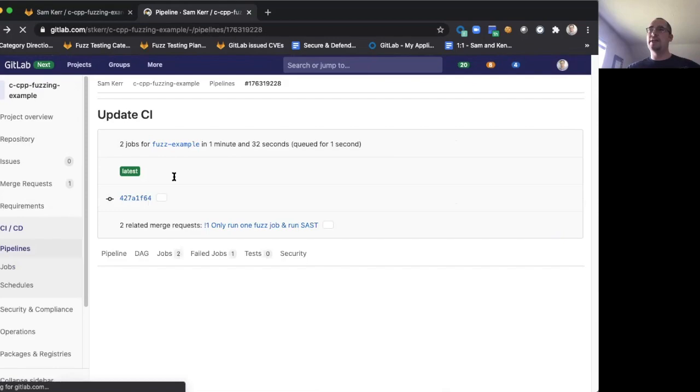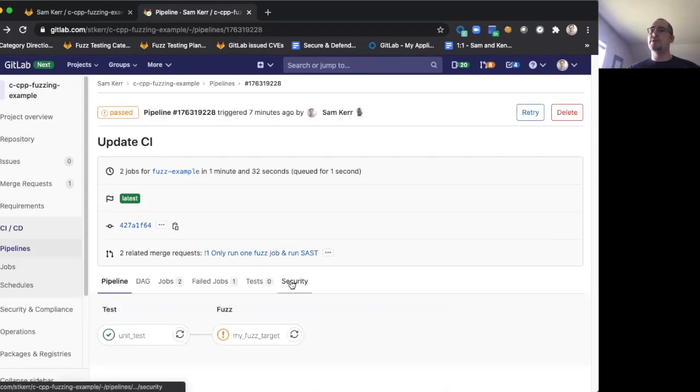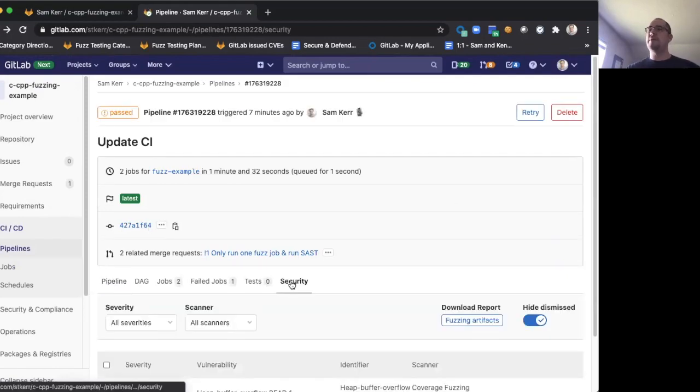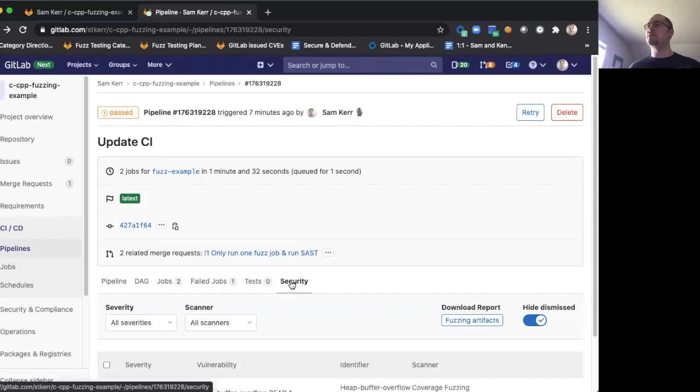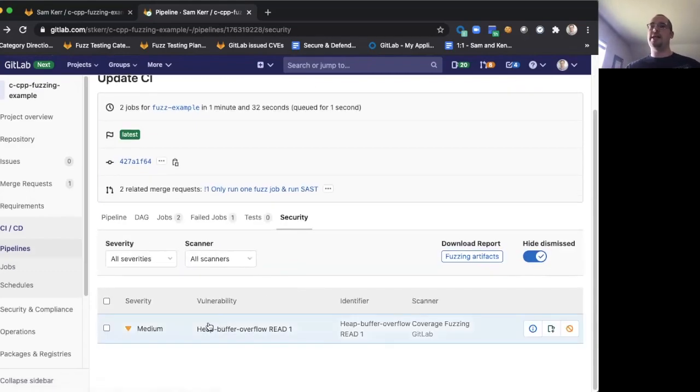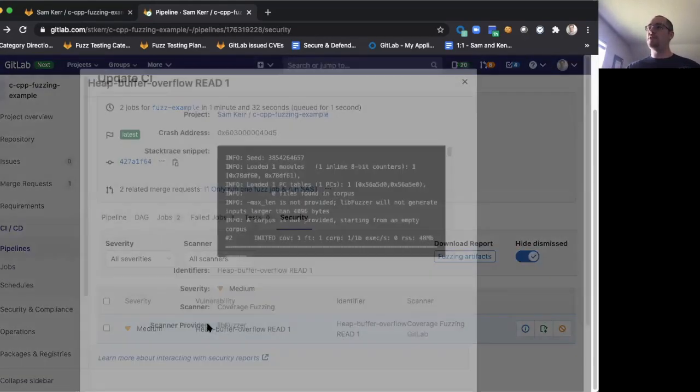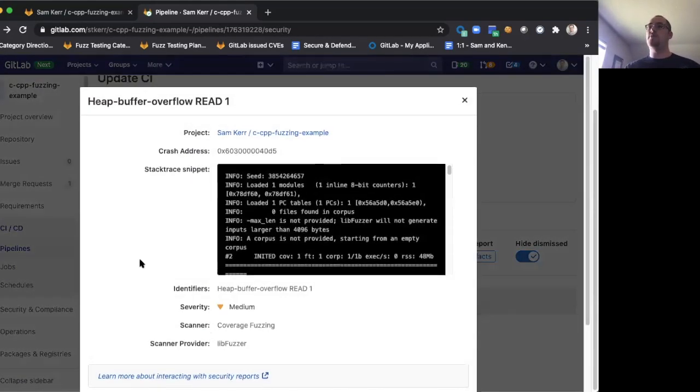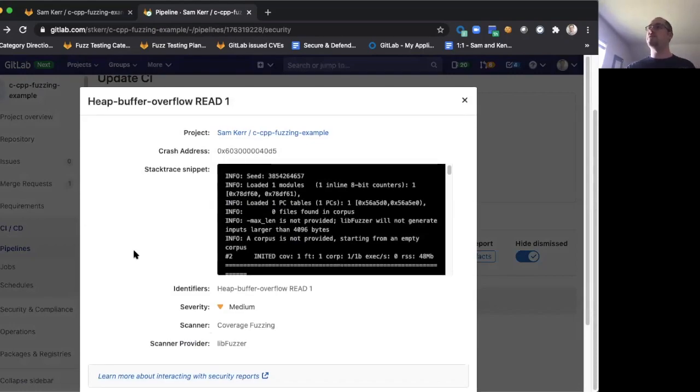So this is the raw output of the fuzztester. But with GitLab, you also get all that same information in the same places you're used to seeing test results and security results. Namely, if you go to the security tab, all of the different crashes found by fuzzing will be reported in the same vulnerability interface you're used to.